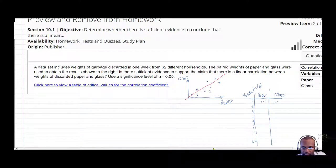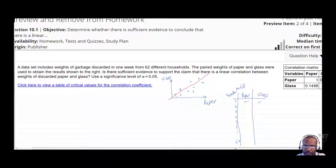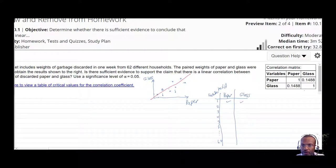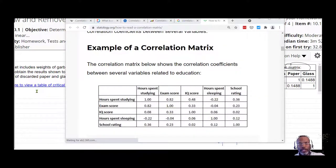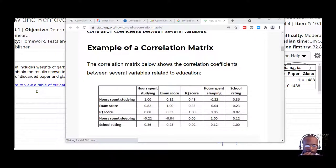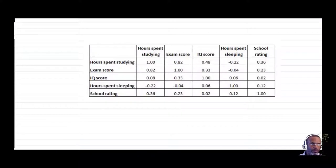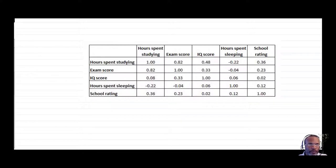Now, the correlation coefficient is given to us in a correlation matrix. A correlation matrix is more commonly used when you're dealing with multiple variables. So if you wanted to explore more than just the relationship between two variables, then we'd consider using a correlation matrix.